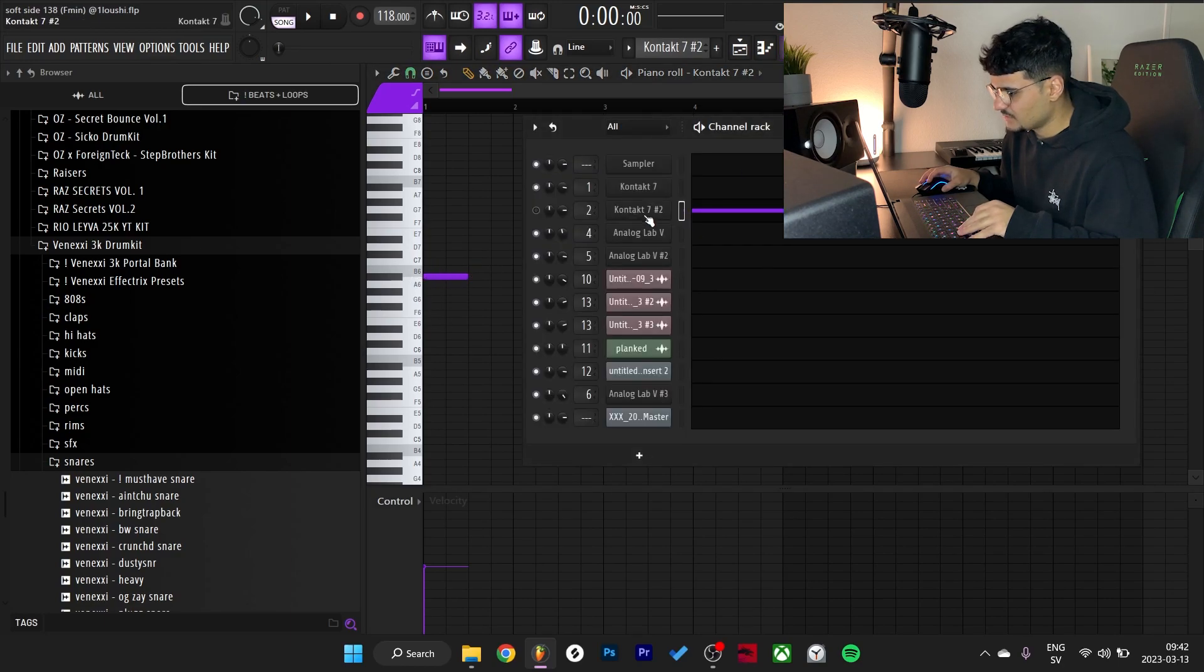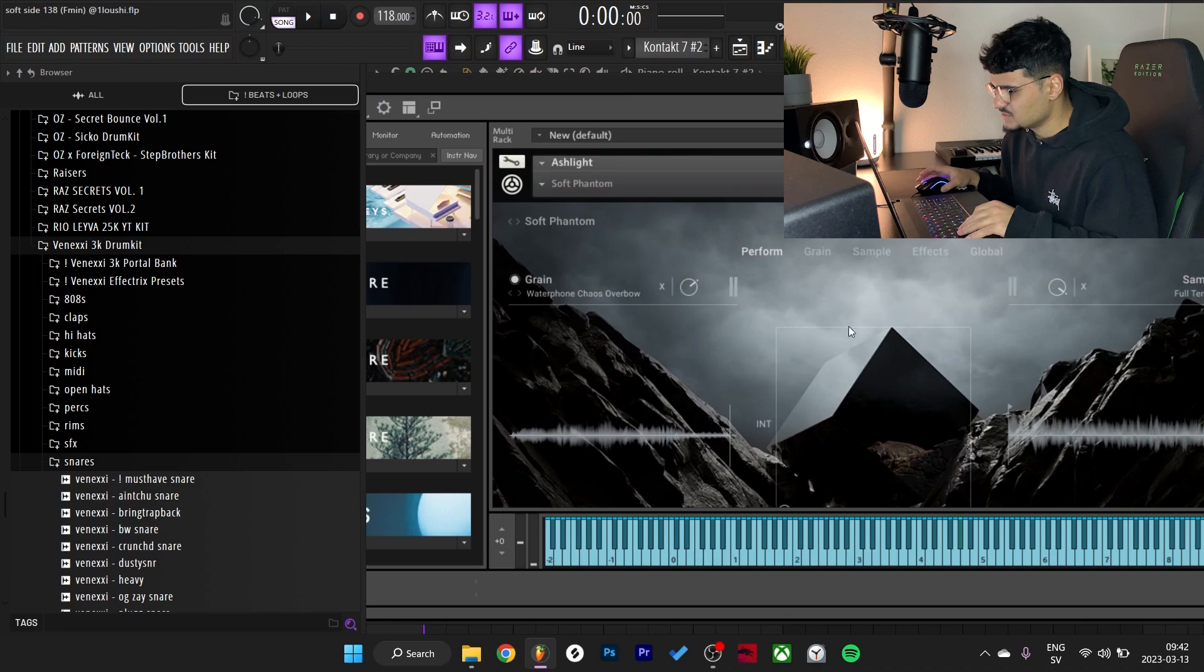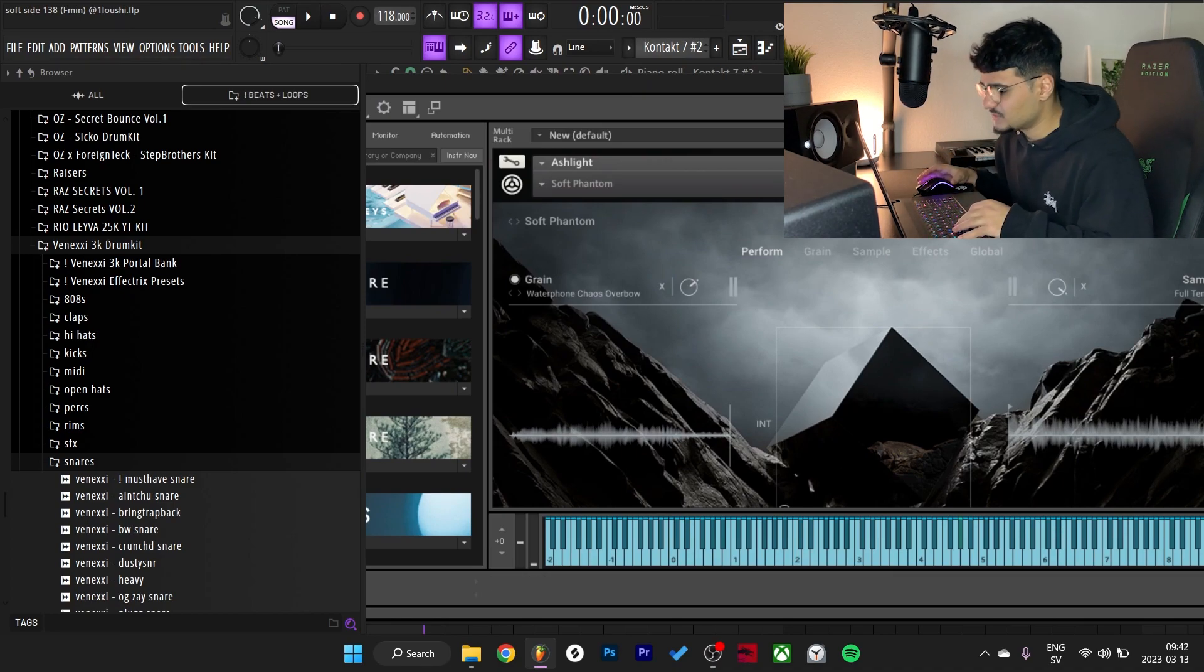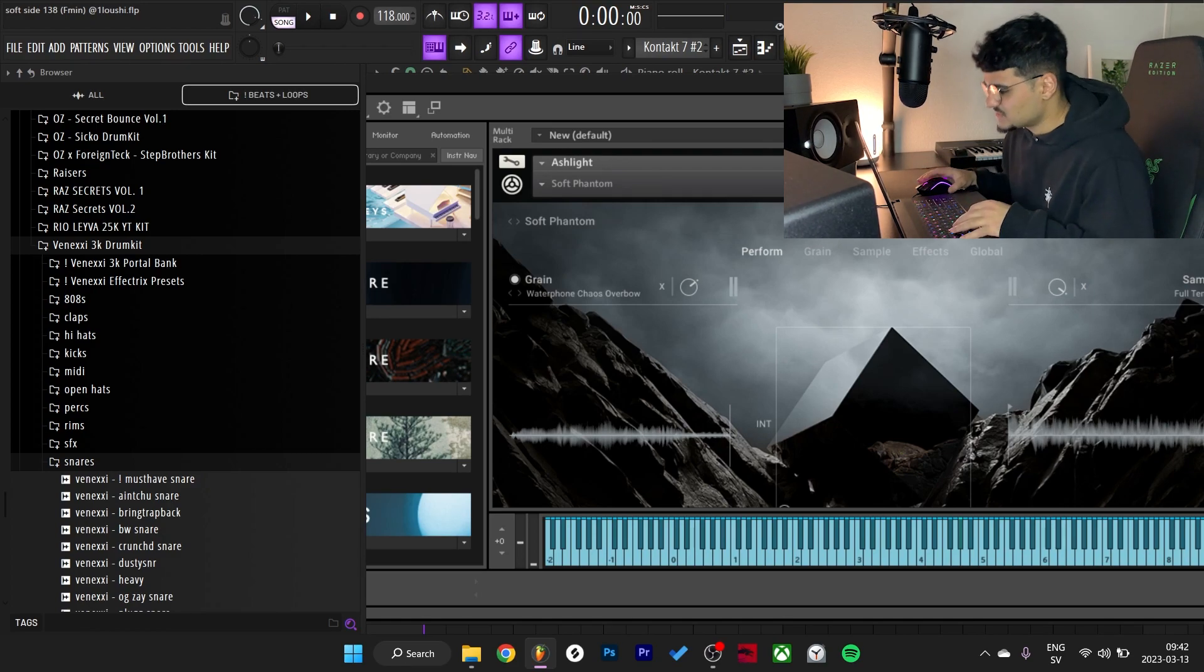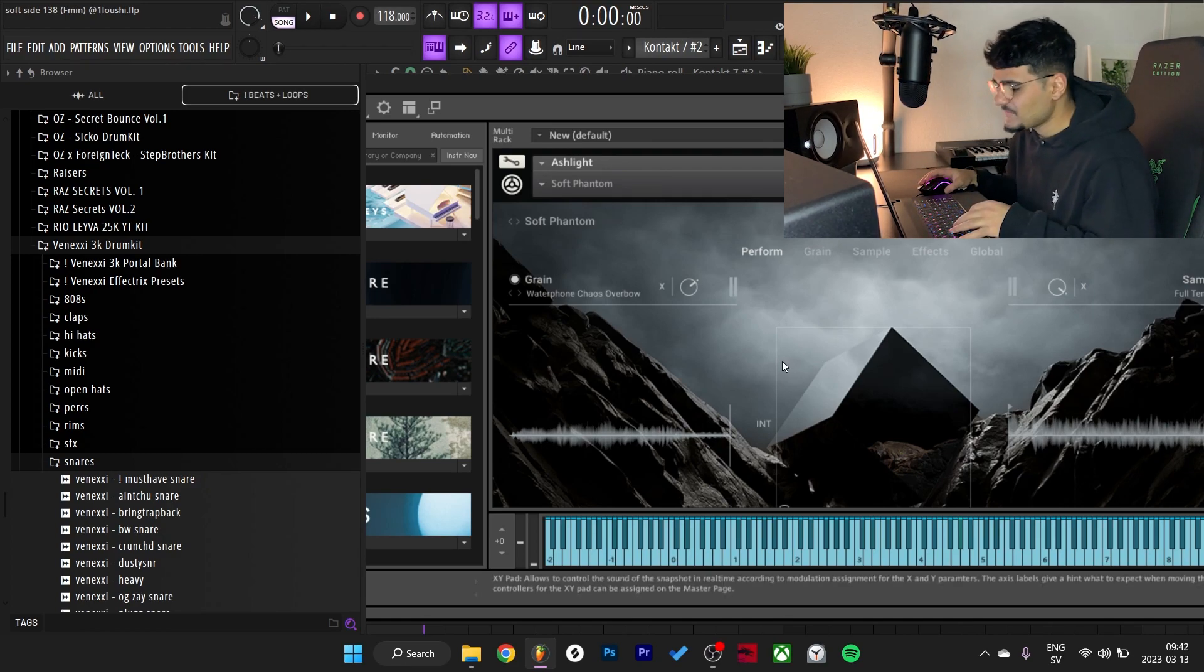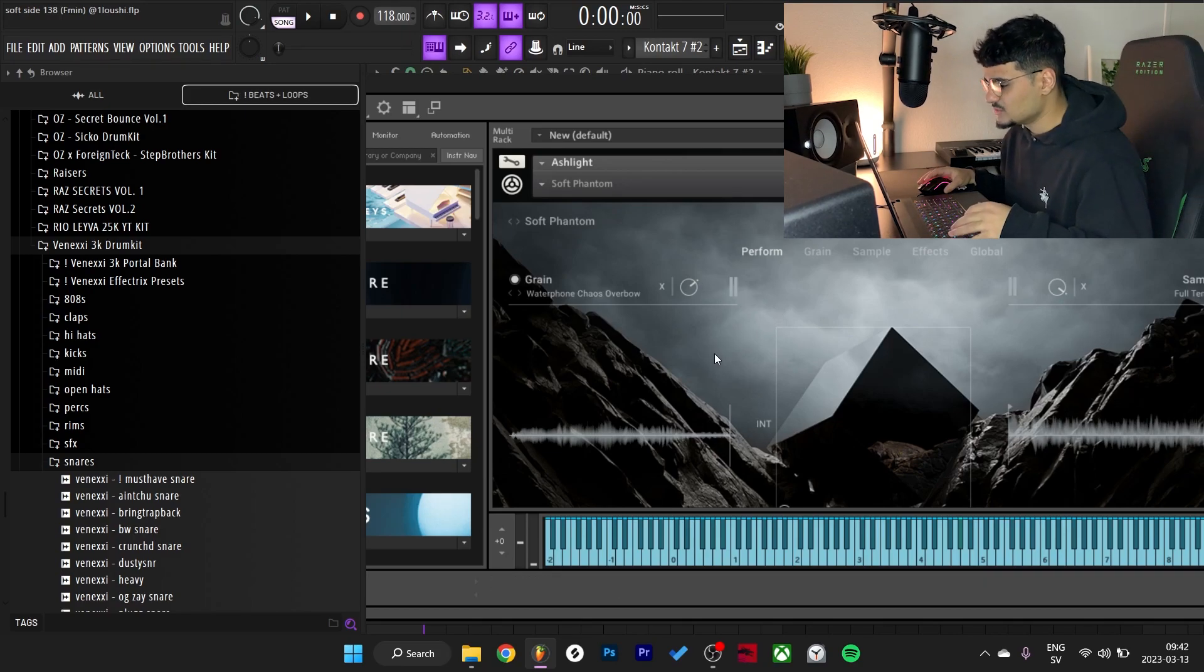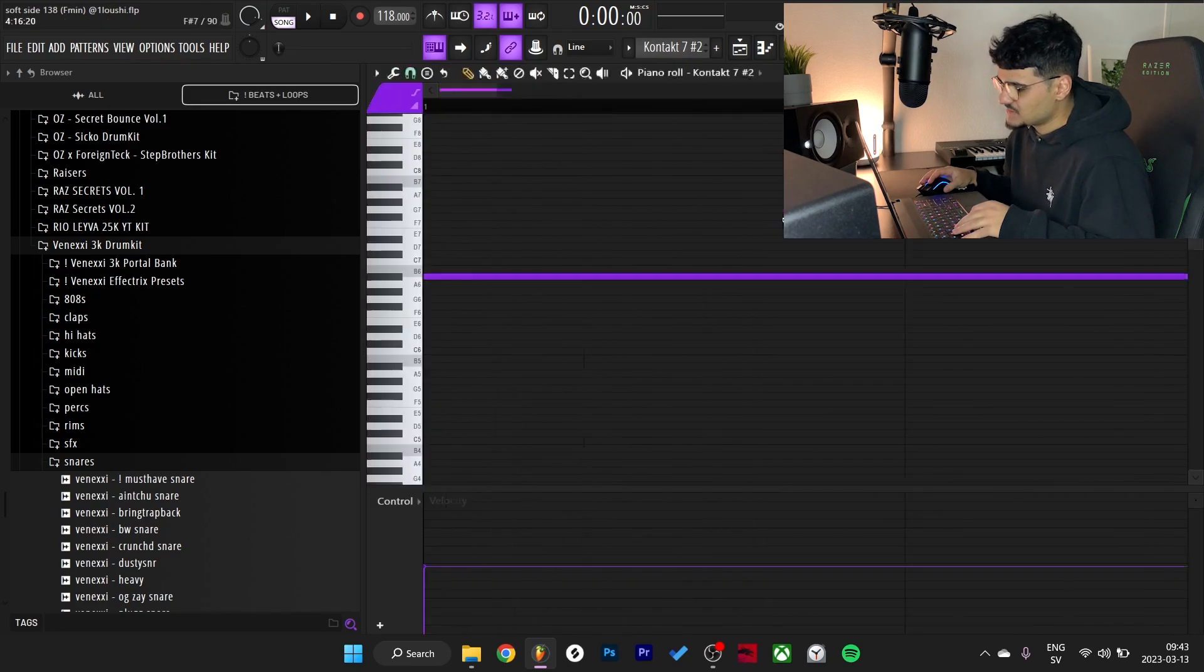And the next thing I added was this simple little pattern right here from Kontakt. This is the Ashlight bank. I've been using this a lot recently, a great bank for textures bro, great bank for counter melodies, cool background stuff, cool sounds, cool stuff bro.